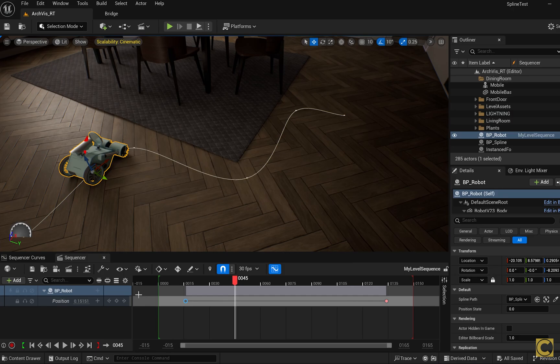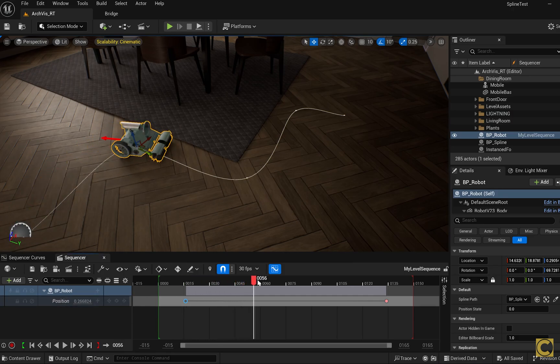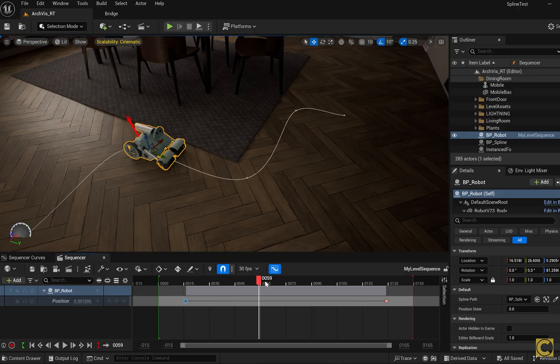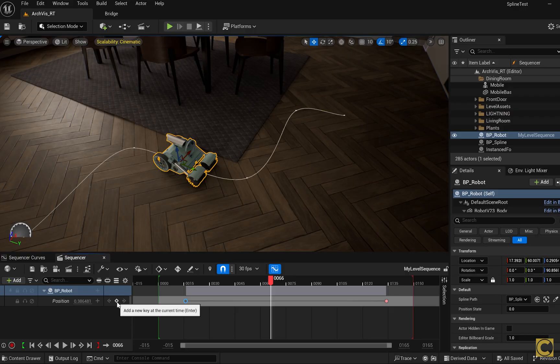Now let's go over a couple more useful tips on how to control the movement. Let's say you want your robot to drive to a certain point, like right here, then pause, and only continue moving afterward. Here's what you do.